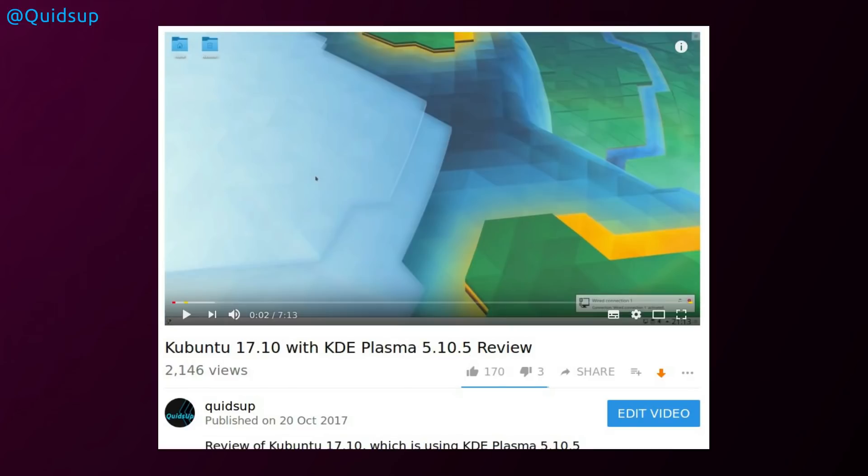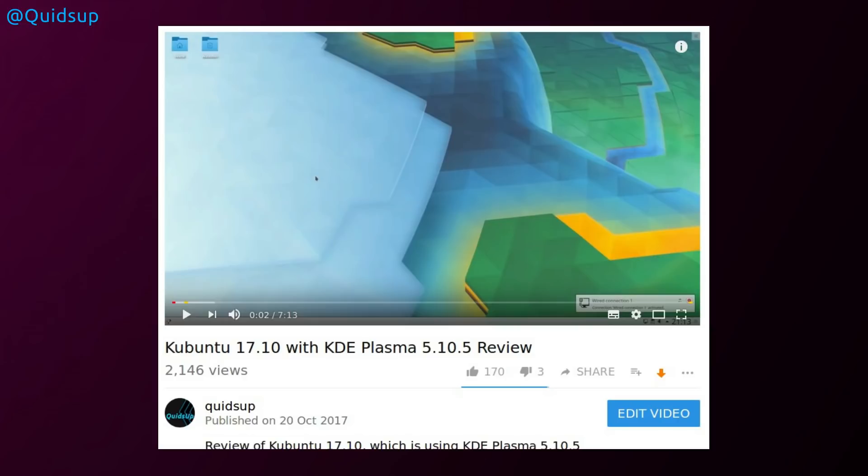Kubuntu was a bit of a challenge to review, because how many times can I review the Plasma 5.10 desktop? There are quite a few it seems like I've done, so try and do something fresh on that for the umpteenth time. I hope it was slightly different than a standard review, and I did put across many of the features of the distribution. Yeah, it's KDE, it worked very well.